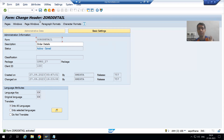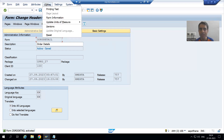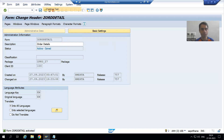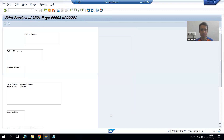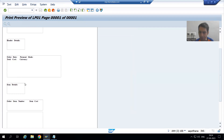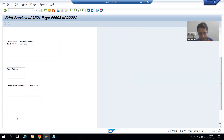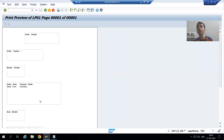Now I will simply run the script. As of now there is no logic, but I will be able to see the sample output. To run this particular script, you need to go to Utilities > Printing Test. I will choose device LP01, go to print preview, and you can see: Order Details, Order Number — second window, Header Details — third window, header values — fourth window, fifth window, sixth window, seventh window. In the seventh window we only have labels with no values as of now, so the seventh window appears blank.